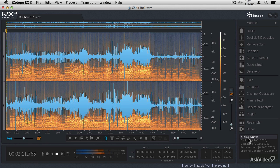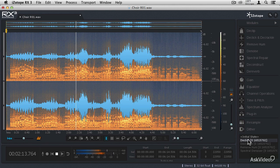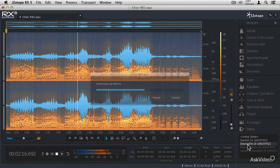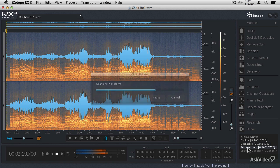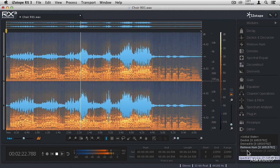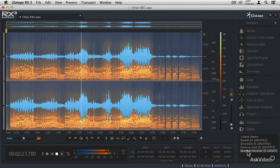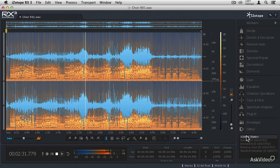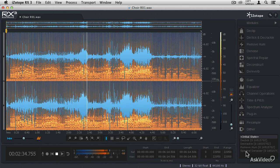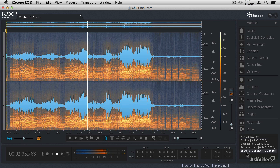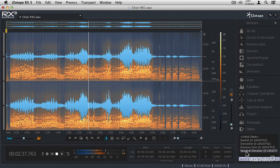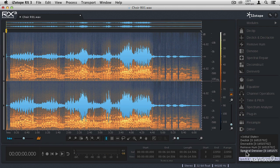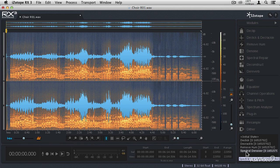So we applied the de-click, the de-crackle, we removed the hum, and then we denoised the file. So by using all of those modules in conjunction to go through and remove all of the things that detract from the enjoyment of the recording, you can really end up with something special, and hear things in a way that you've never heard before. So now that we know how to restore vinyl, let's move on to restoring analog tape.